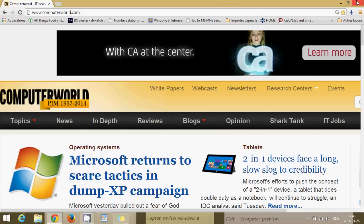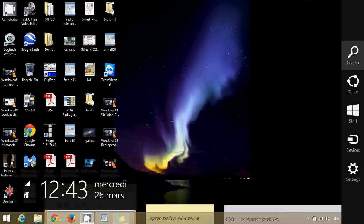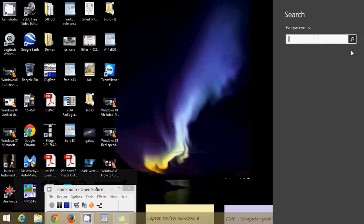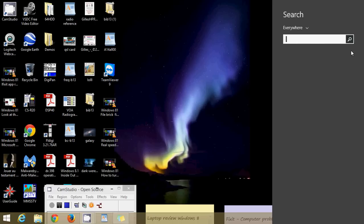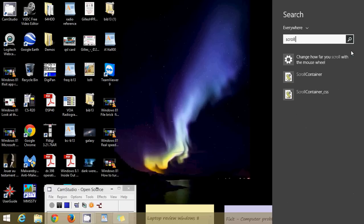There's a way to actually change that. So if you go into your charms bar on the right side of the screen by swiping, or if you have a mouse you'll go into the corners. In the search, type scroll and you should see how far you scroll with the mouse wheel.